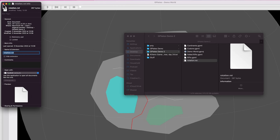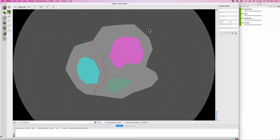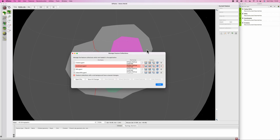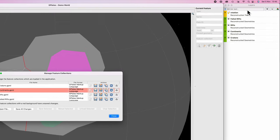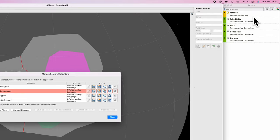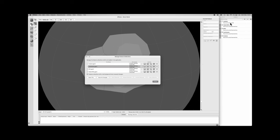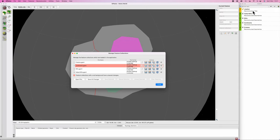Back in GPlates, hit Cmd+M to bring up 'manage feature collections,' open a file, find your .rot file, and load it into GPlates. Assuming you've done everything correctly, you won't get any error messages and there should be a rotation file loaded. Essentially we've given GPlates the code to track the movement of plates. It's horrifically obtuse — if this was a consumer application it would simply be keyframes on a timeline, but it's scientific software, so here we are.